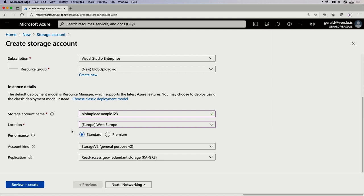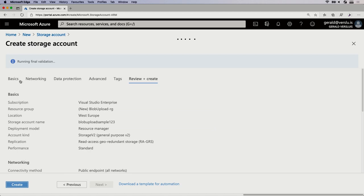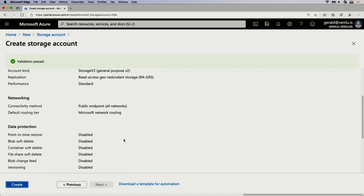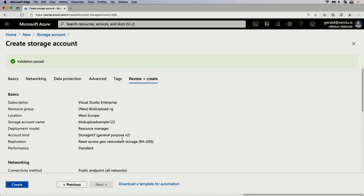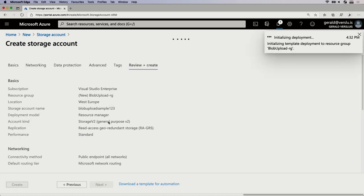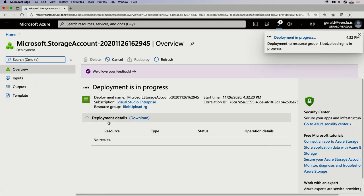There is also performance, account kind, replication, and all that kind of stuff to configure. I'll leave that for you to figure out, because there are a lot of options here which also affect cost. Make sure you understand what you're creating and how that might impact your credit card. I'm just here to explain the technical details, so I'm going to go to Review and Create at the bottom, and click Create.